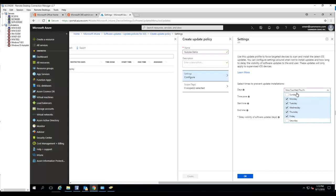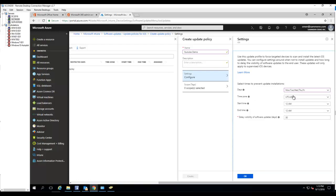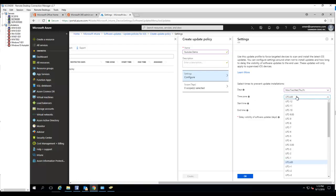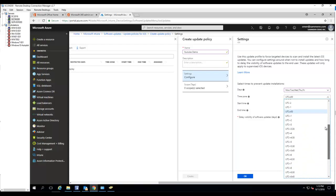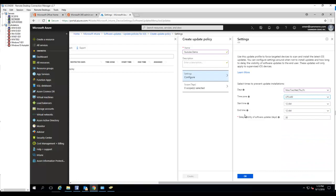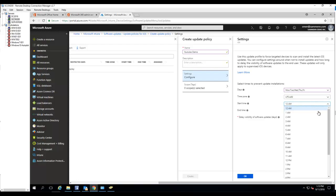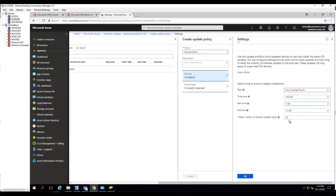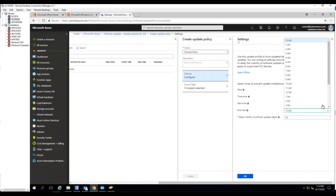What are the time zones? You'll see UTC time. Let's prevent update from installing between 7 a.m. to 5 p.m.